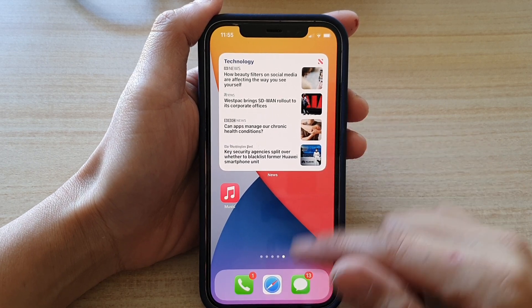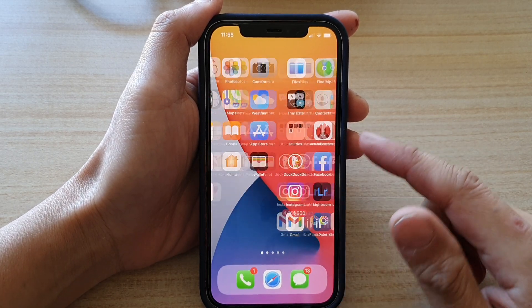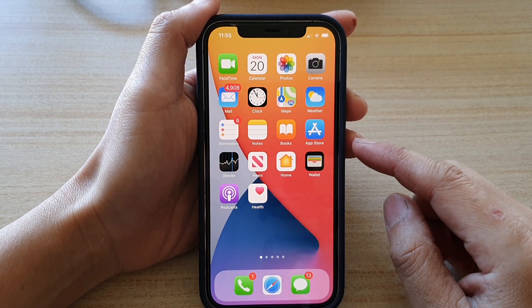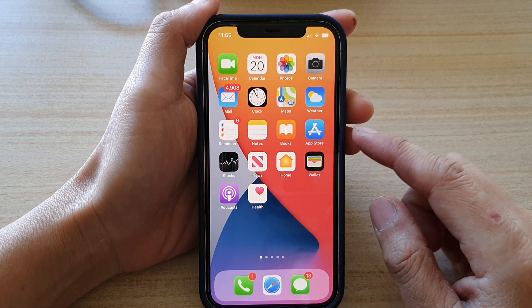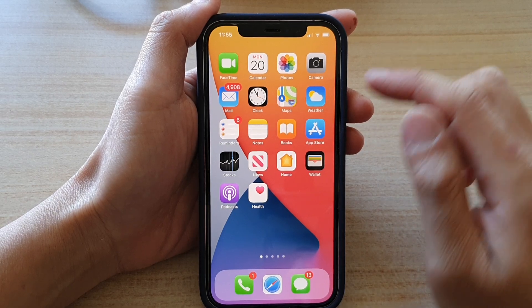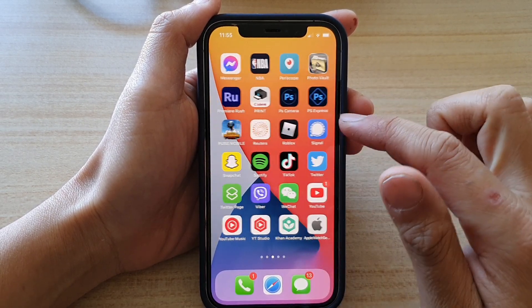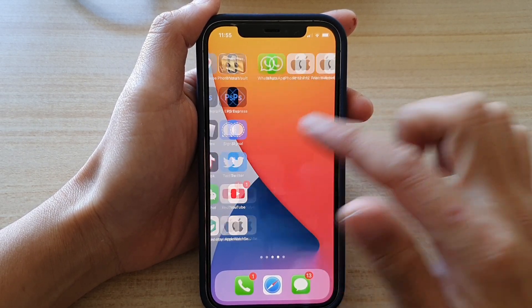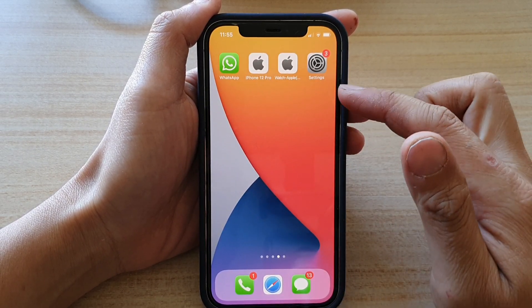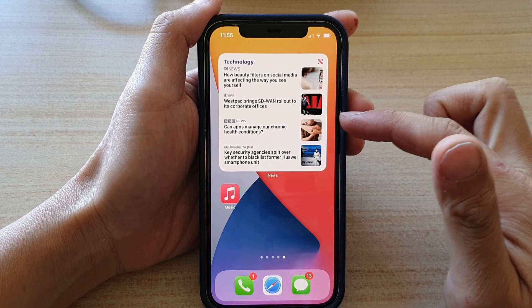First, let's go back to your home screen by swiping up at the bottom of the screen. Next, you want to navigate to a home screen page that you would like to add the widget.